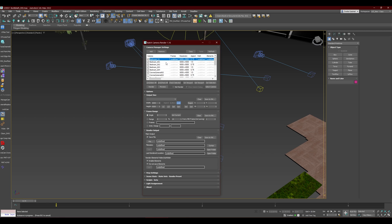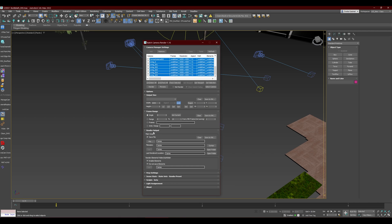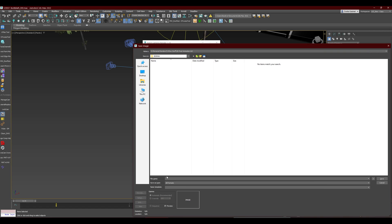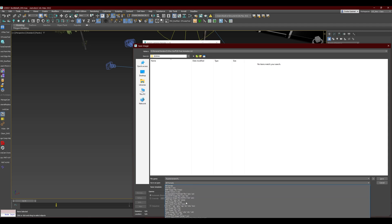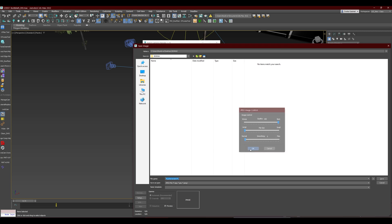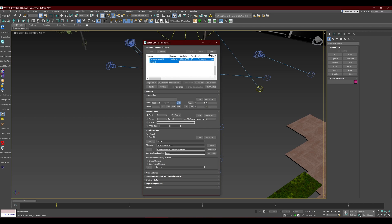One thing that really speeds up the process is setting the output. With this script you don't need to set up output paths for each camera individually. Select all cameras, go to the Render Output at the bottom, click File, and write '%camera_name%' as the filename. This takes the names of all the cameras and saves output files according to those names automatically. If you have 100 cameras, just name them accordingly, choose your file format — such as JPEG — and hit Save.